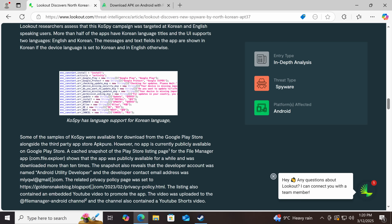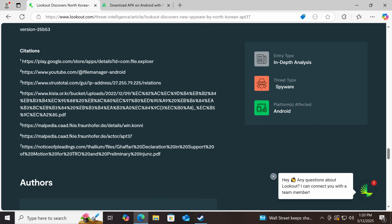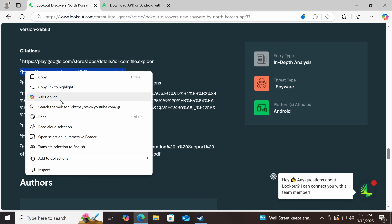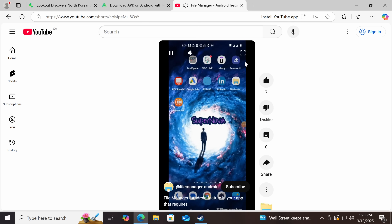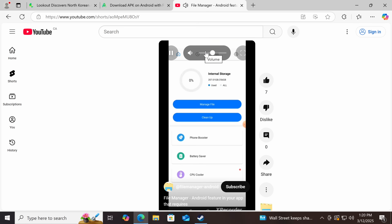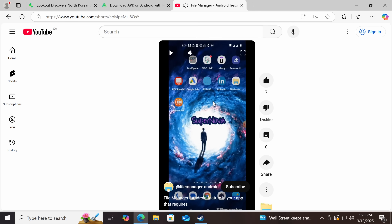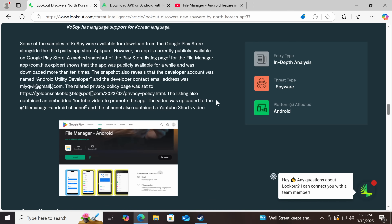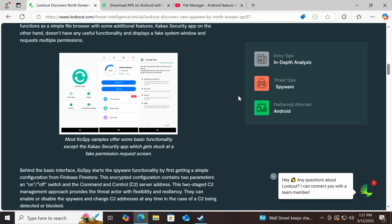They called the development account Android Utility Developer. Note that 'File Explorer' here isn't spelled right. Here are the C2s and additional information. The channel is still online and we can actually watch it — there's even background noise. This is so amateur. The apps did work, and they had very basic functionality because reviewers would look at an app that did nothing as an indication it wasn't legit.